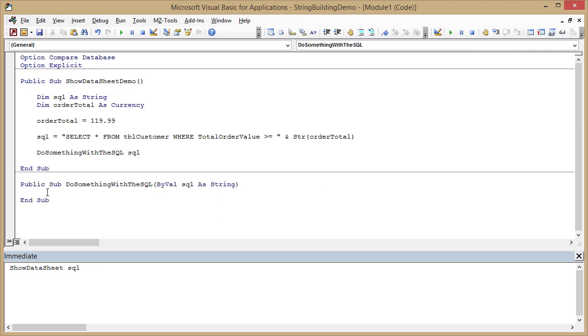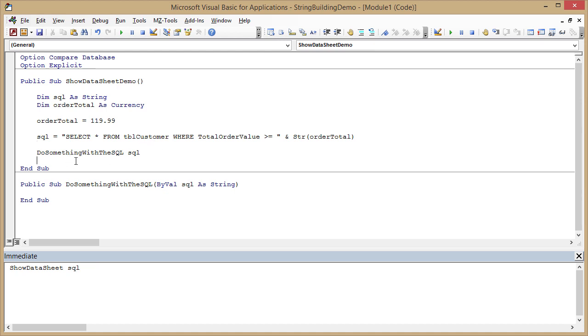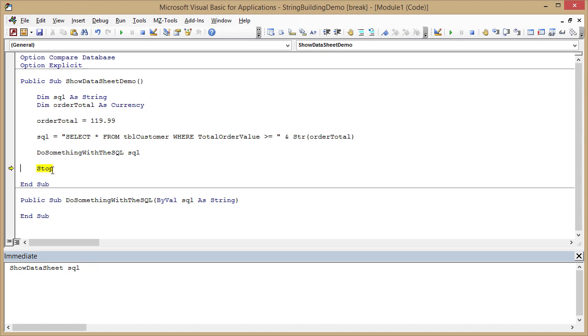So that does absolutely nothing. I just put in that method to run the code without error. And now I do something that might actually be very helpful debugging your sequel strings. Now I run the code and the do something did nothing. And now I put in a stop directive in here to hold.